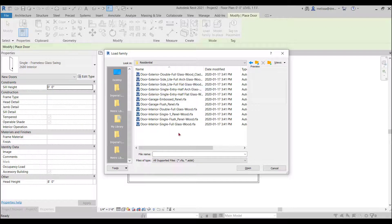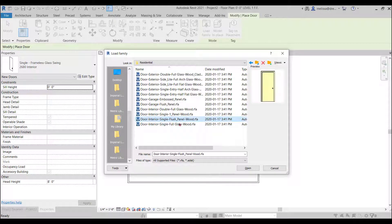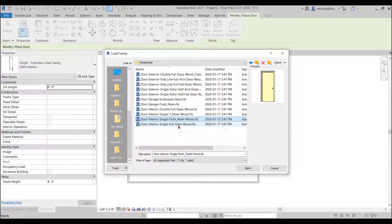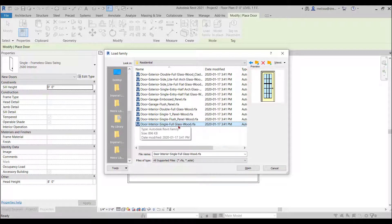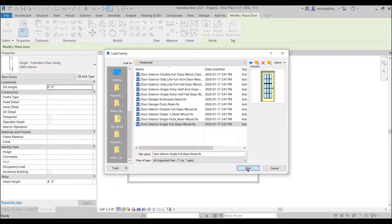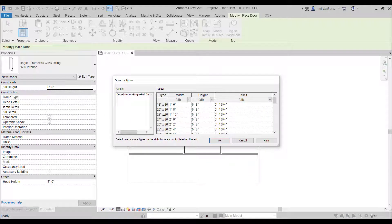So I like the little preview here but I'm going to scroll through. I want an exterior door so that one is good. And then it kind of goes through options of sizes.